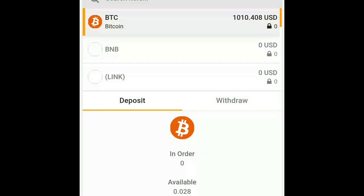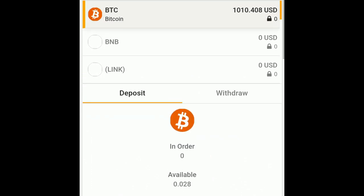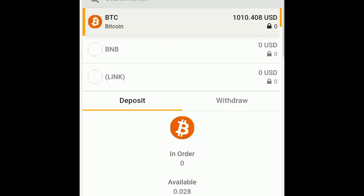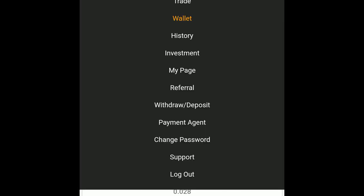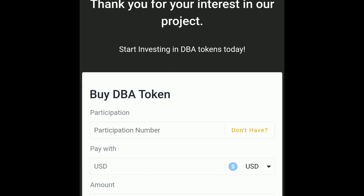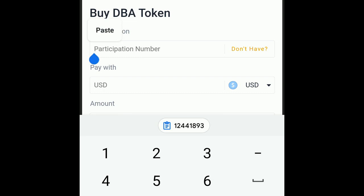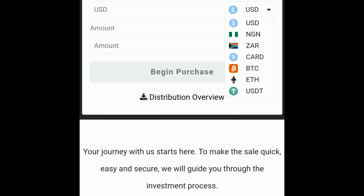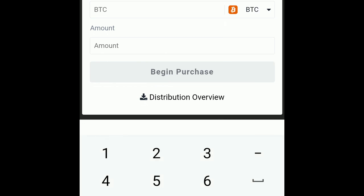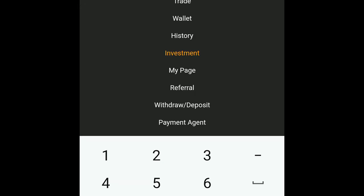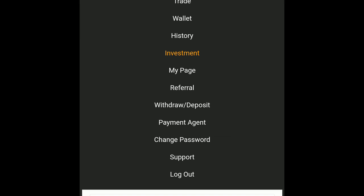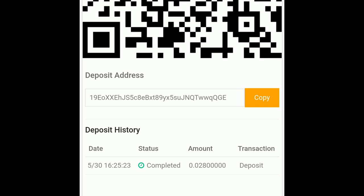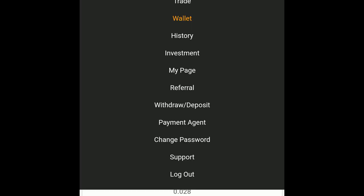Now that we're back, we are going to finally buy DBA. The next thing that you want to do is click here, go to investment, put in your participation number, change USD to Bitcoin, and put in your amount. How to put in the correct amount is you look down here - 0.028, that's what I have in my wallet.